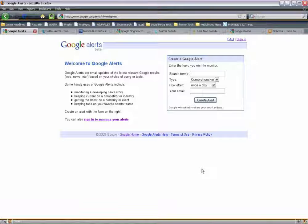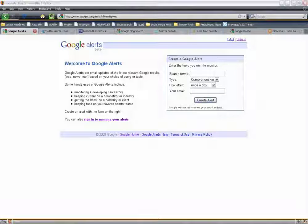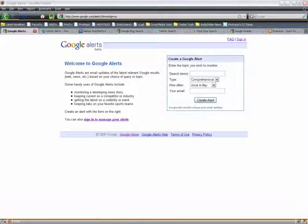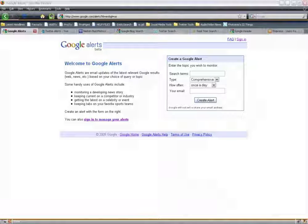I want to make sure that everyone can see before we start talking about Google Alerts, because Google Alerts is sort of like a cornerstone in most people's online monitoring conversation. So what Google Alerts are — they're basically email updates of the latest relevant Google results: news on the web, anything on the web. It's based on your choice of query or topic.